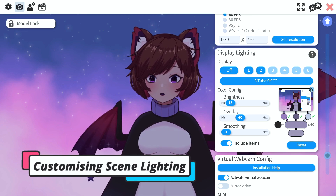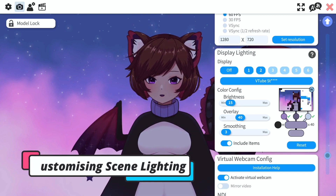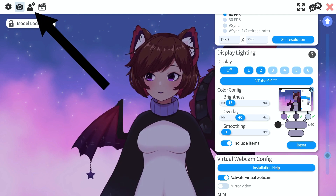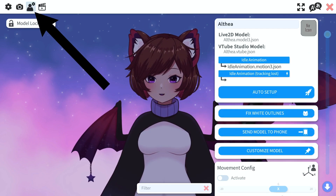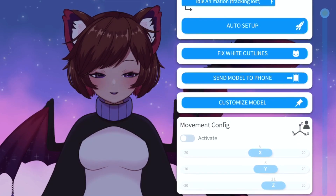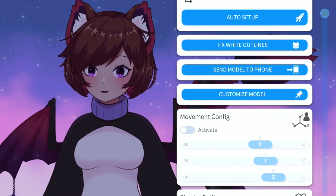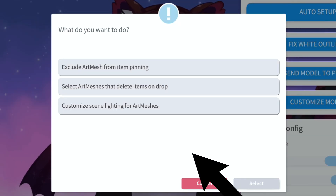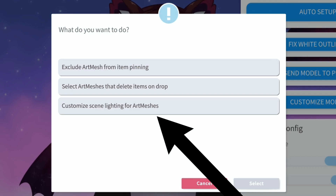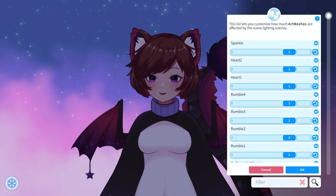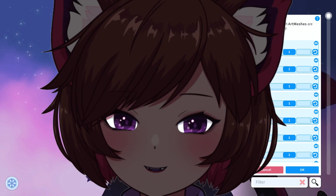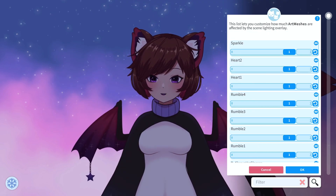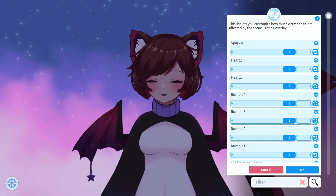Now we've set up our scene lighting, but how do we get those neat glowing effects? There is a new setting — we need to go over to our parameter settings, which is the third window. You'll notice there is a new menu called 'customized model.' The option we want is 'customized scene lighting for art meshes.' I've seen the most use for this with the eyes, but it can be used for other parts as well — for example, I've used it on my little wing stars.